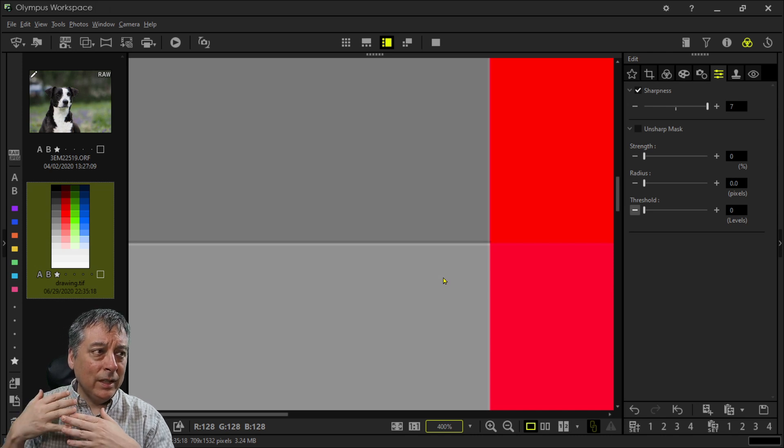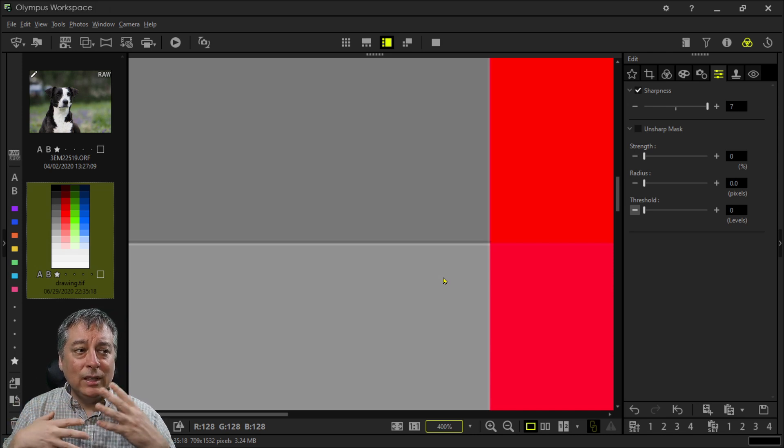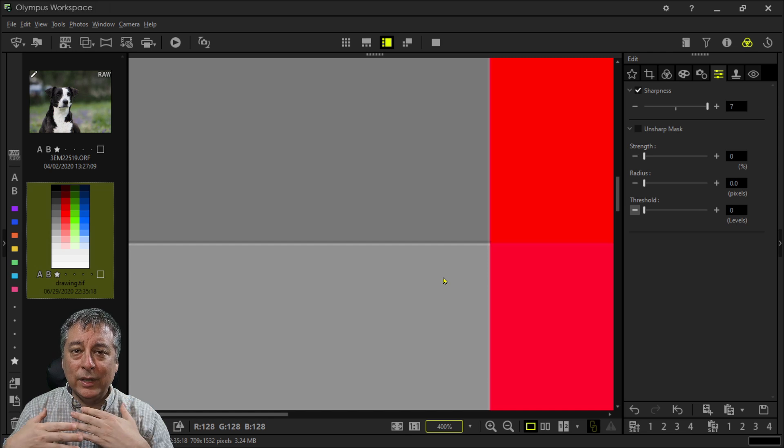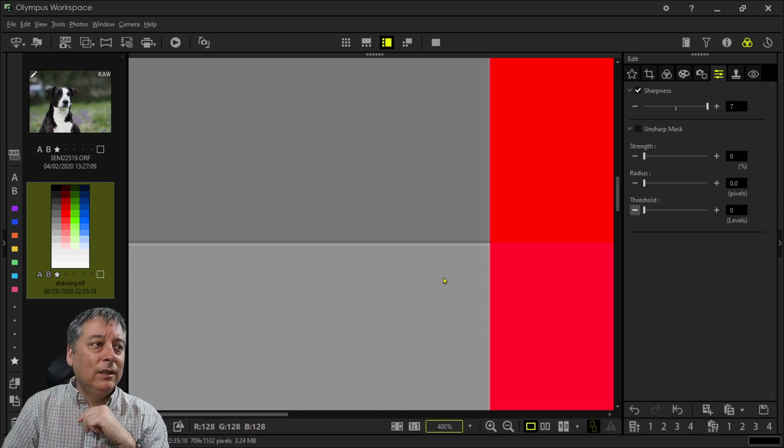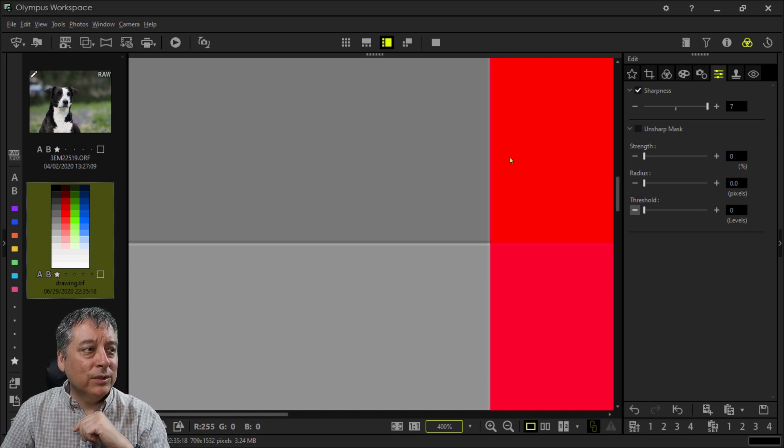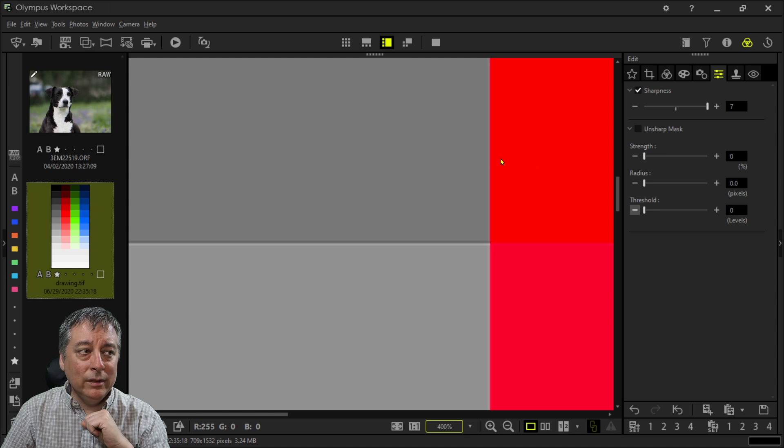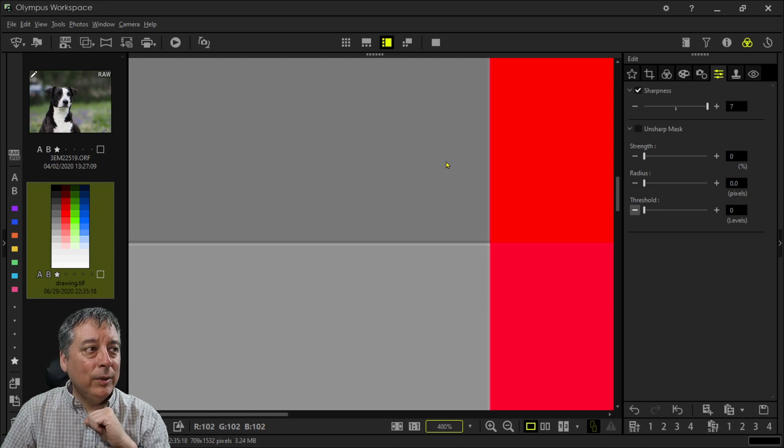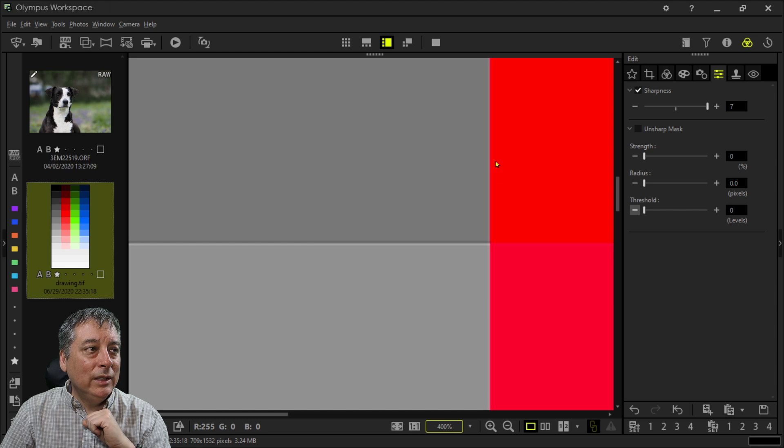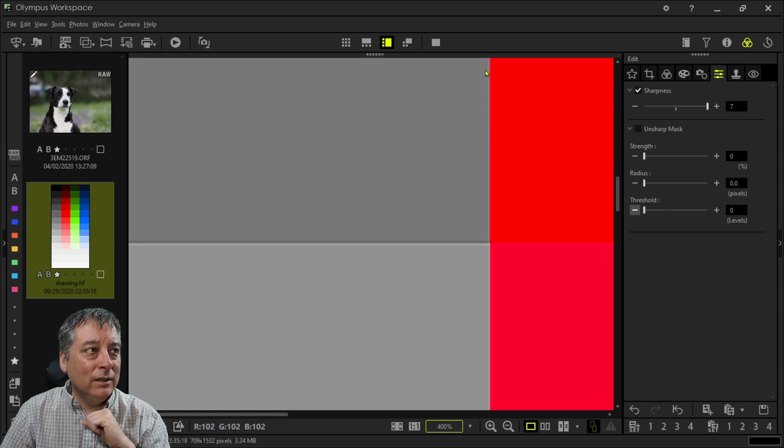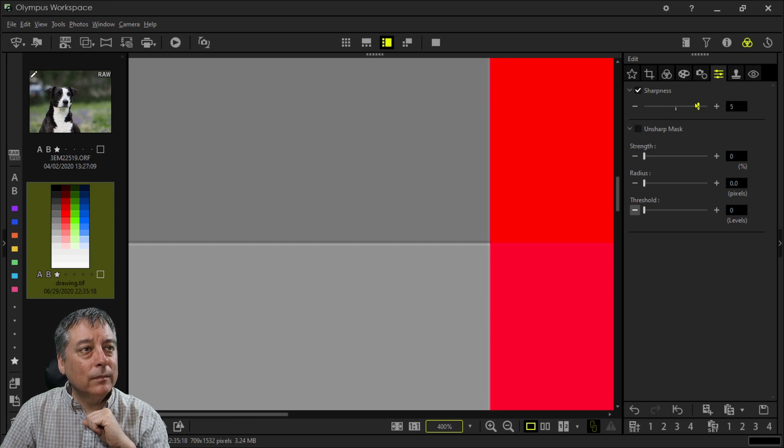Because the software thinks this is where an edge is in the image. Anywhere it sees a difference in luminance or brightness or color. For example, there's a difference in color. We have red here and we have dark gray here. So what did it do? It applied a little bit of darkness here and a little bit of lightness on this side.